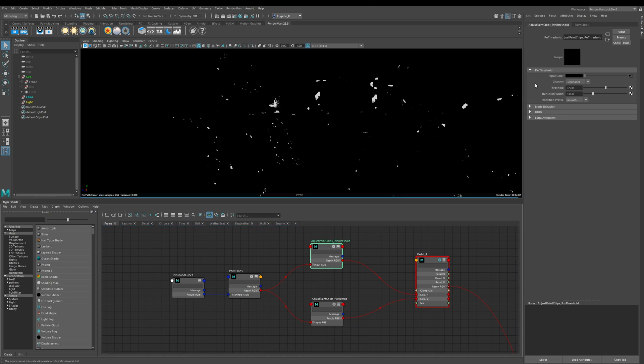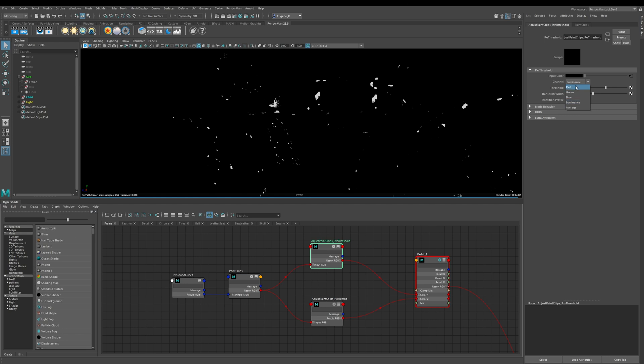Let me run you through these options. The first one we have here is input color and we've input our texture map here into input RGB. Now the second option here is which channel you want to control and you have a number of options: red, green, blue, luminance, and you've also got the average of all the channels as well.